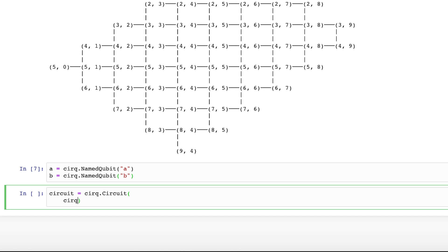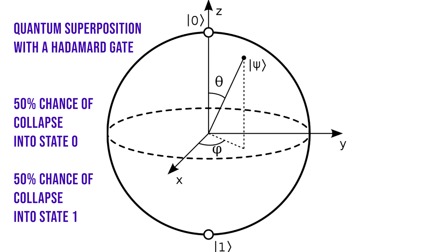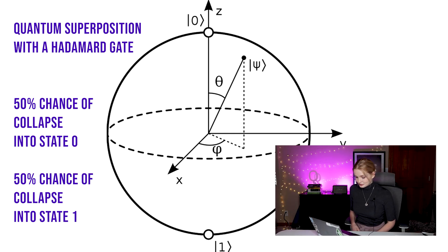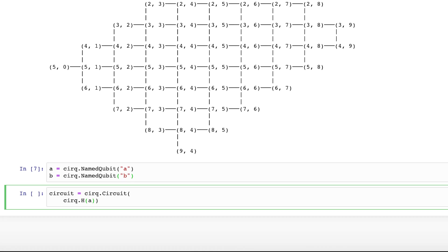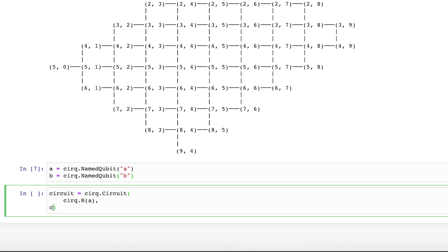The Hadamard gate puts qubit A in an equal superposition of the state 1 and 0, which means that upon being measured, the qubit has a 50% chance of being in state 0 and a 50% chance of being in state 1, plus or minus some noise in a real quantum system. Then we use a CNOT gate to entangle qubits A and B.